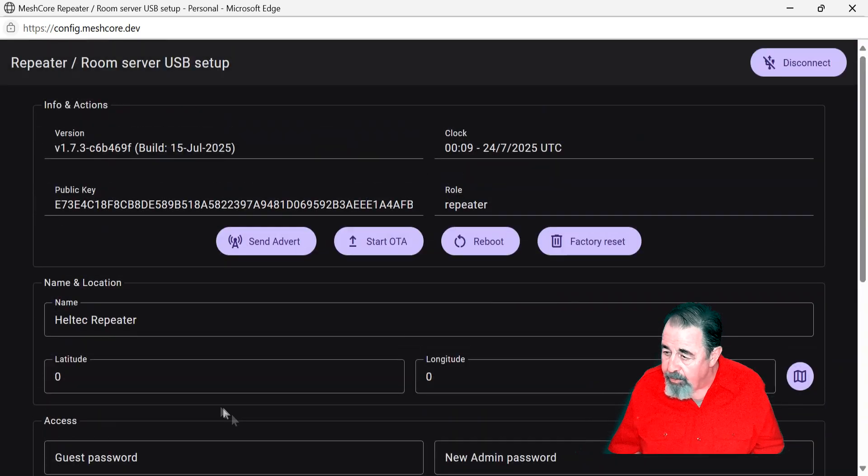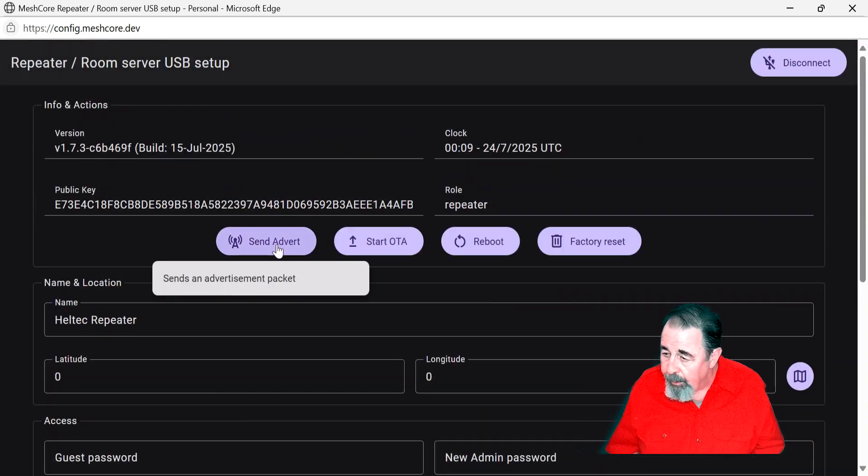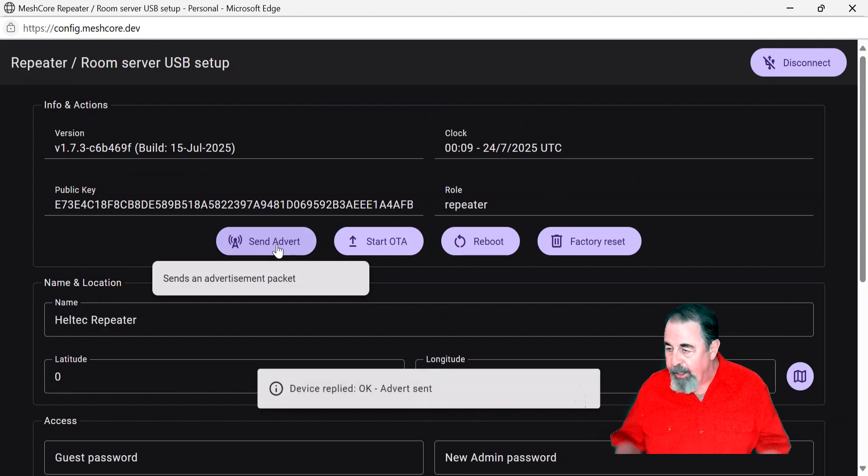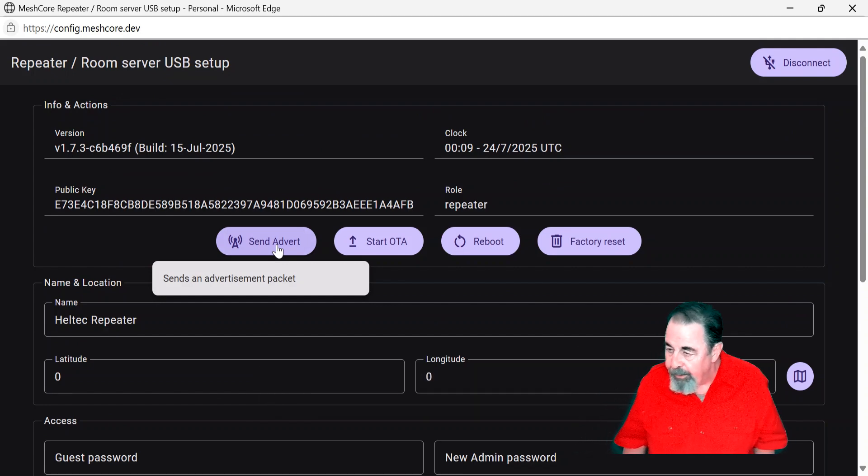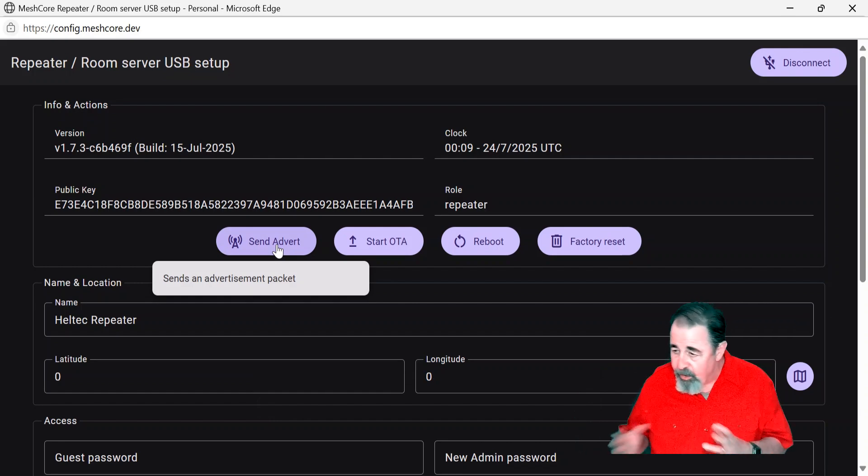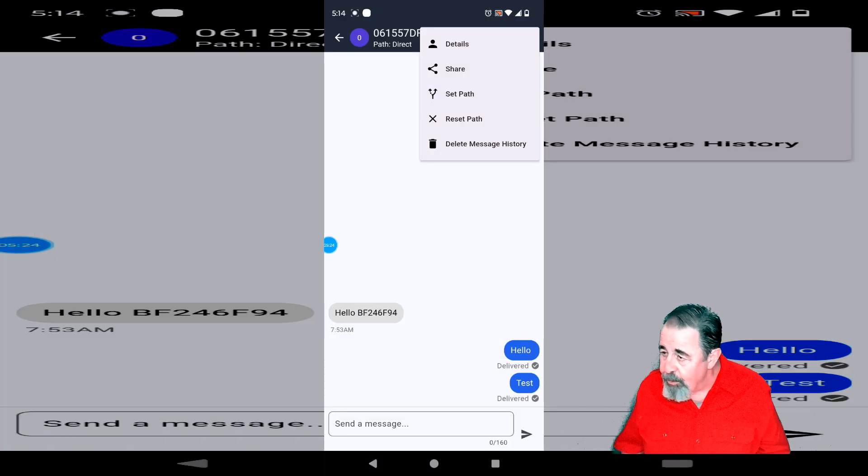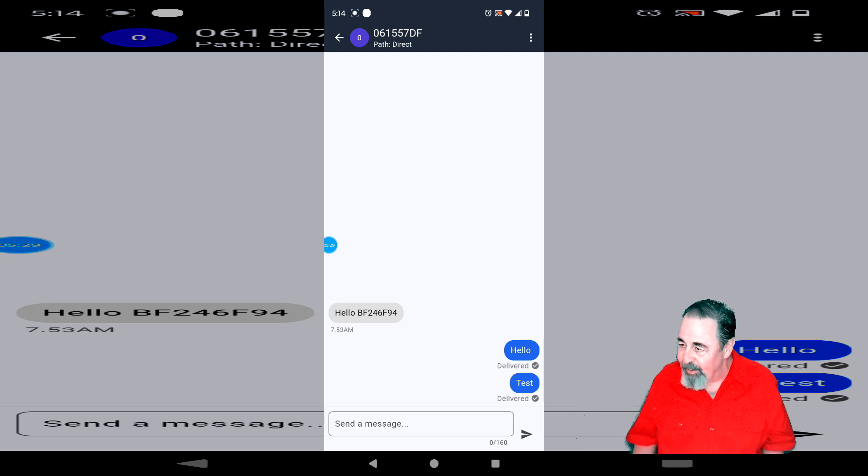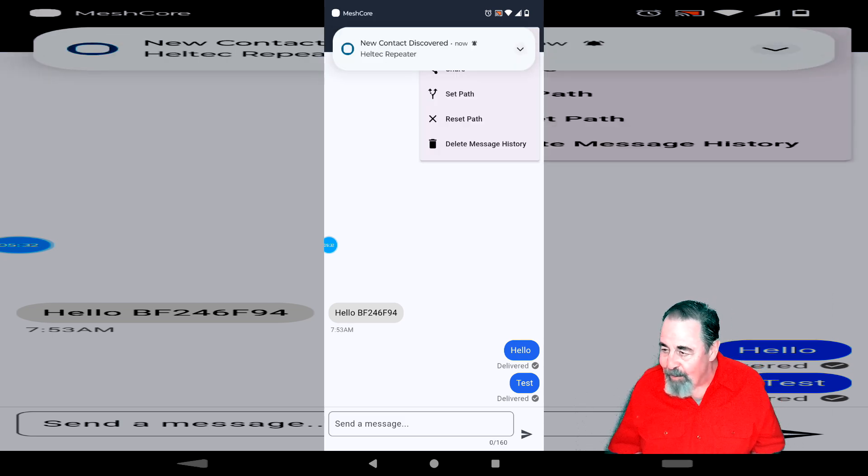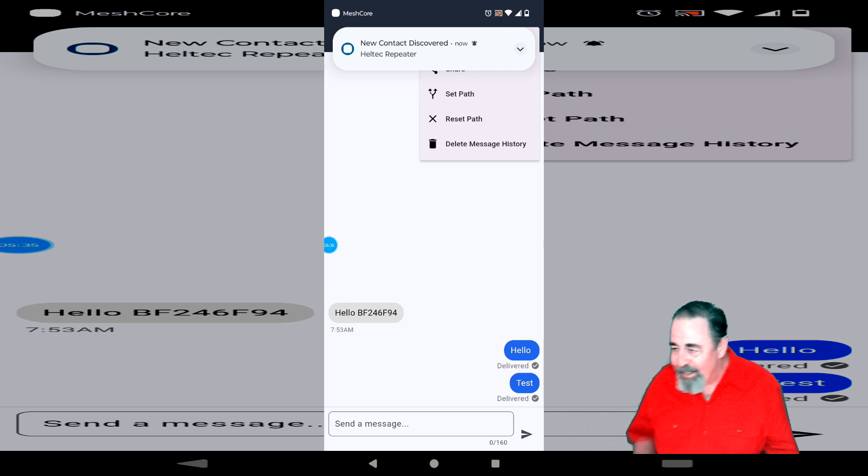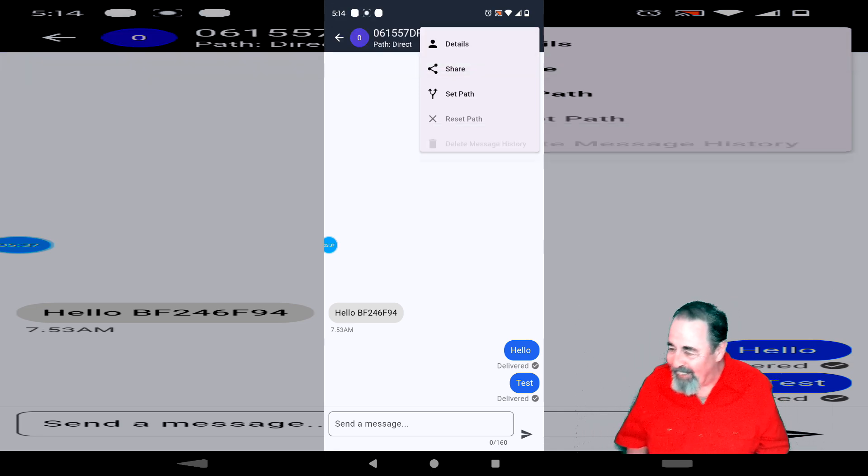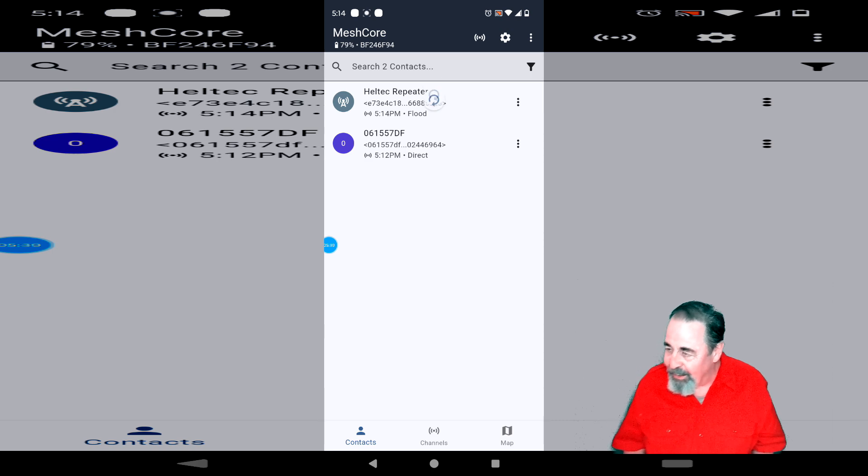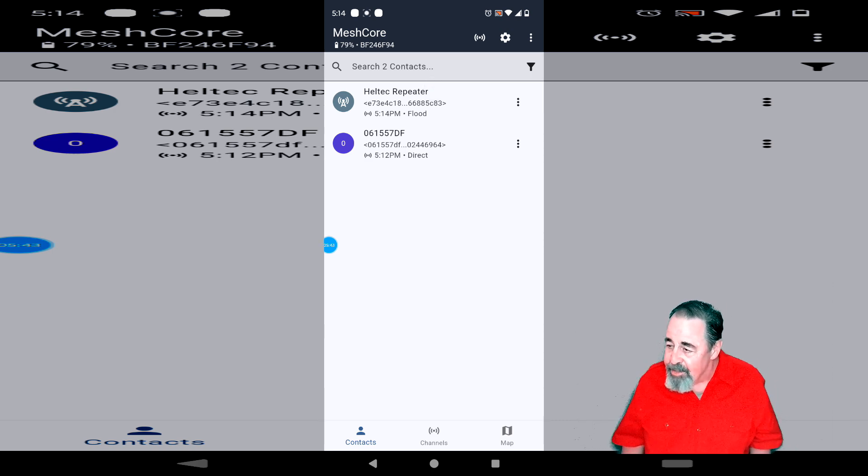Now I'm going to go up to the top and send an advertisement. Sends an advertisement package. I just wanted the other companion devices to see the repeater on the mesh. It took a while, actually. I had to send messages back and forth between the two companions, and finally, I was just goofing around, and oh, new contact discovered. It was about five minutes later, so that advertisement didn't really get there right away, but here you see it's on the contact list now as Helltech repeater. So that's pretty cool.